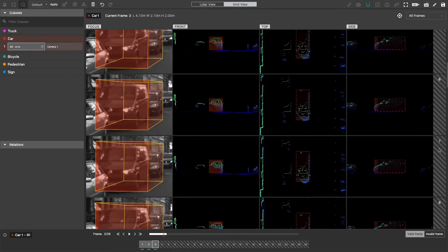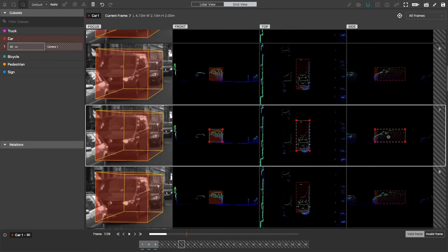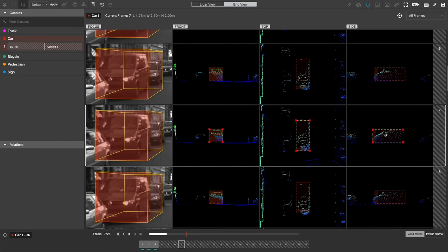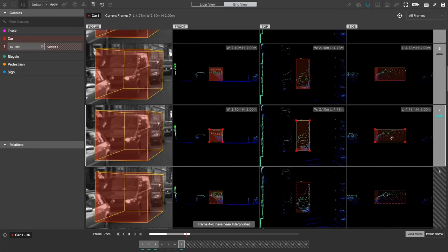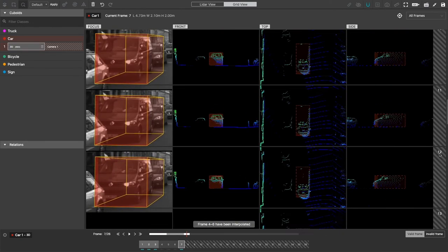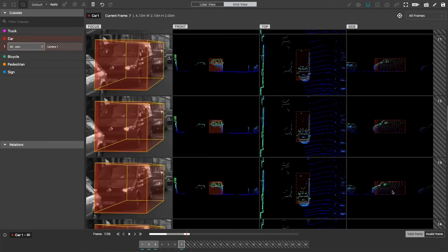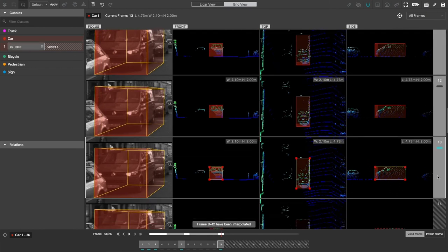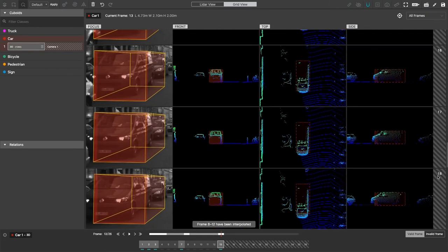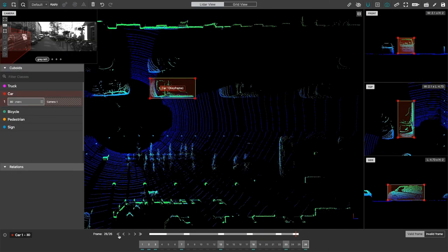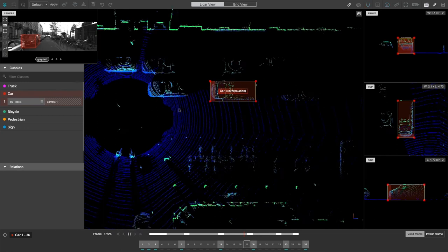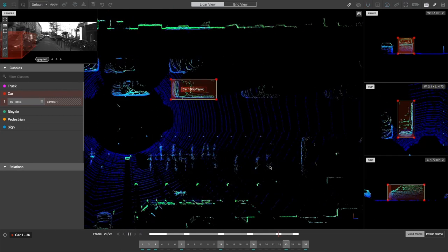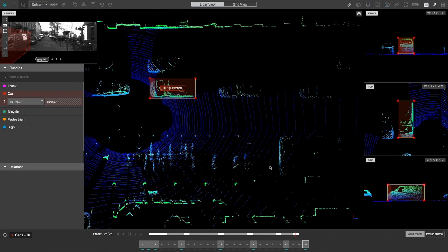They can also switch to grid view where they'll find that the cuboids have been generated automatically in all 26 frames. They can just navigate across multiple frames, make some adjustments, and the tool will interpolate backward to add or modify the annotations in between the manually adjusted frames.